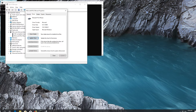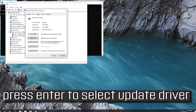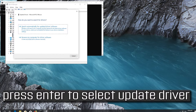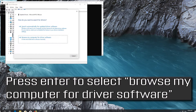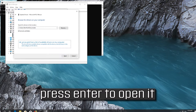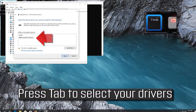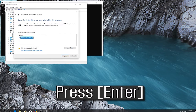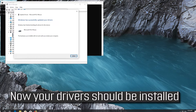If that didn't work, press Enter to select Update Driver, then press Enter to select Browse My Computer For Driver Software. Press Enter to open it, then press Tab to select your drivers. Now your drivers should be installed.